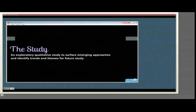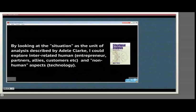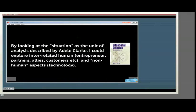In this study, I used situational analysis, a postmodern grounded theory approach. By looking at the situation of inquiry, as Adele Clark describes, I could explore interrelationships between humans, which are the entrepreneurs, their partners, allies, customers, etc., and the non-human aspects, which would be the technology, of the situation.